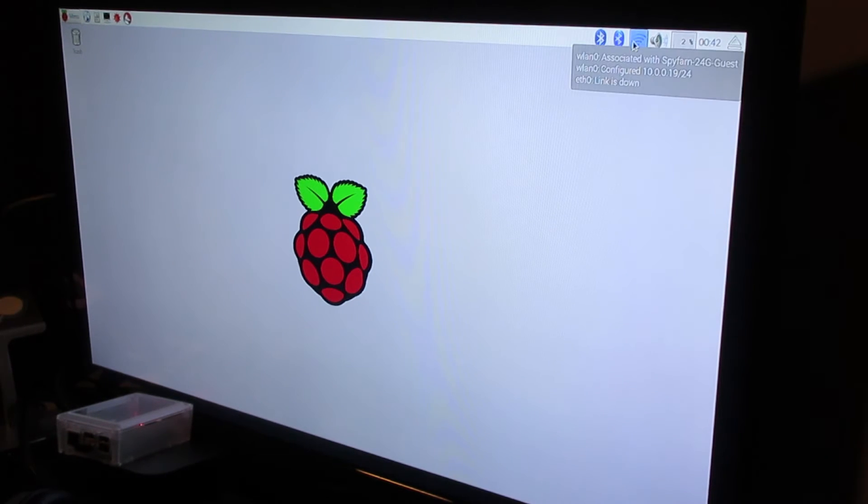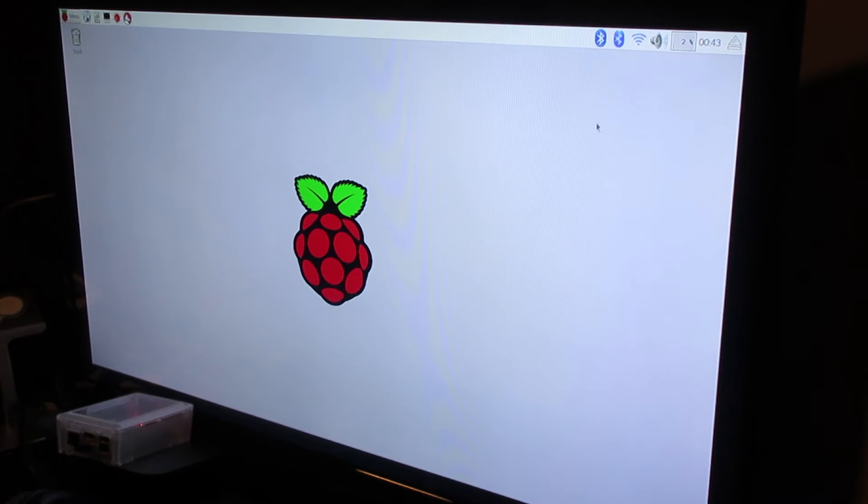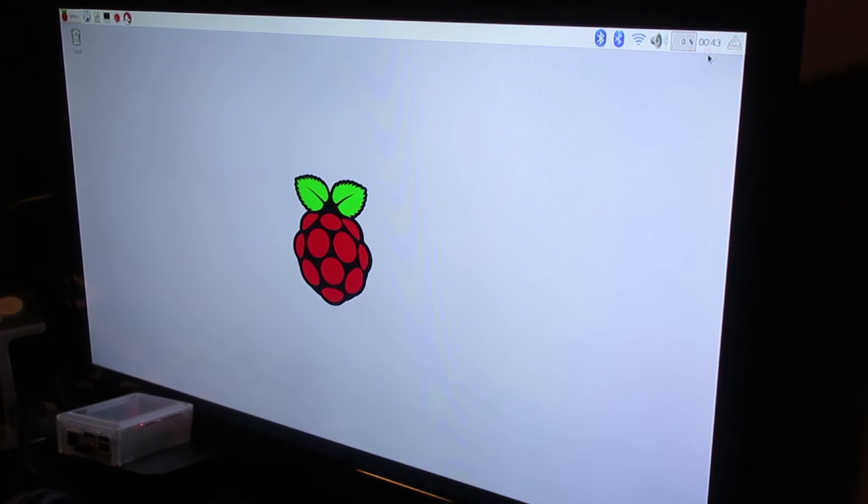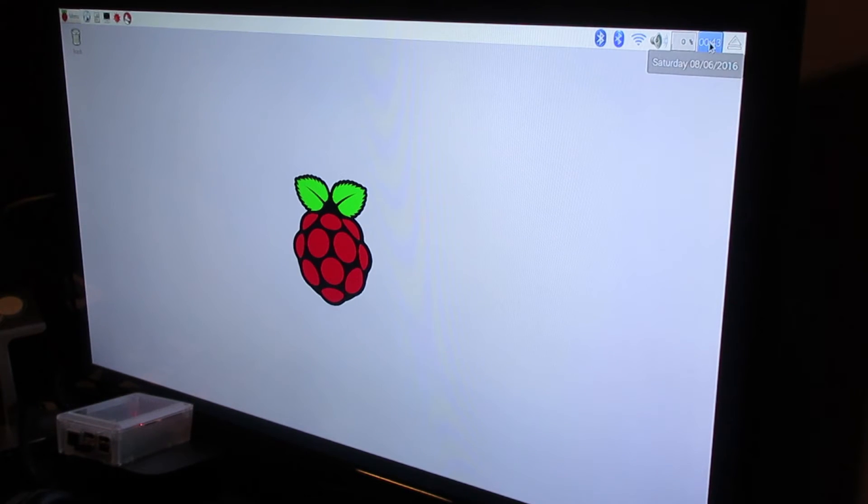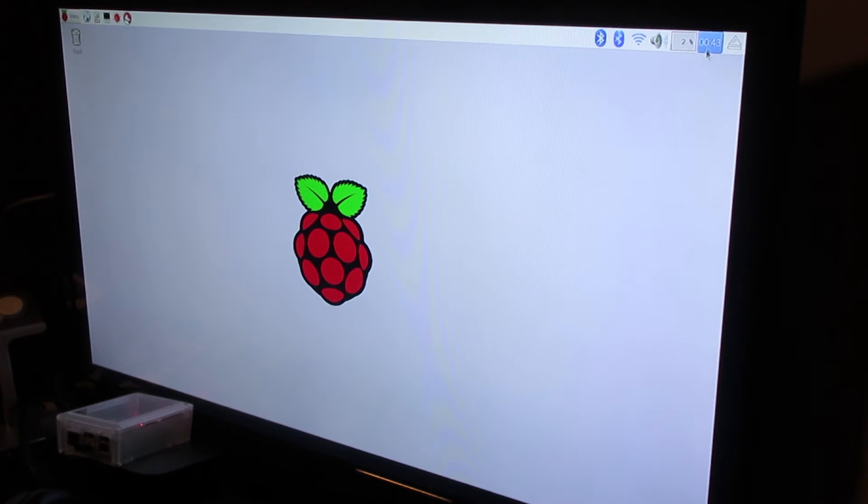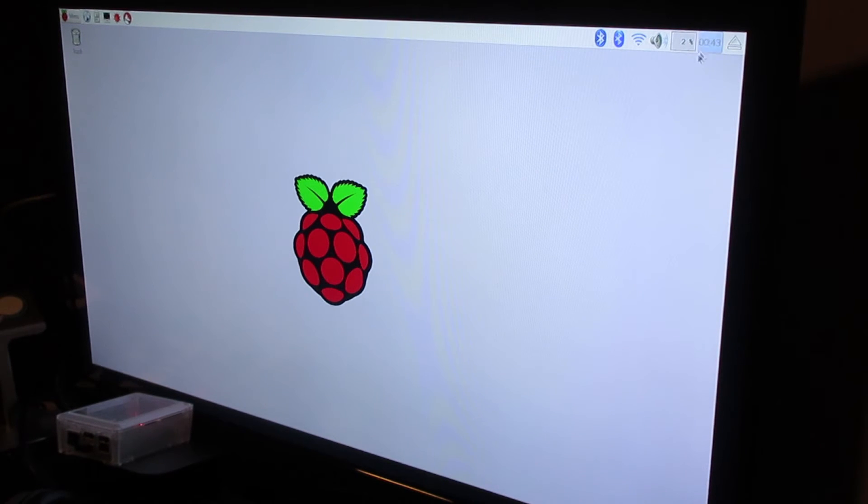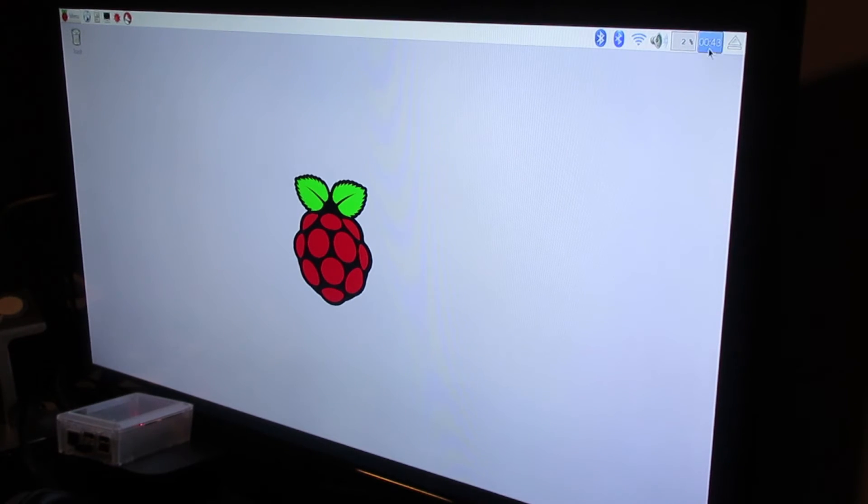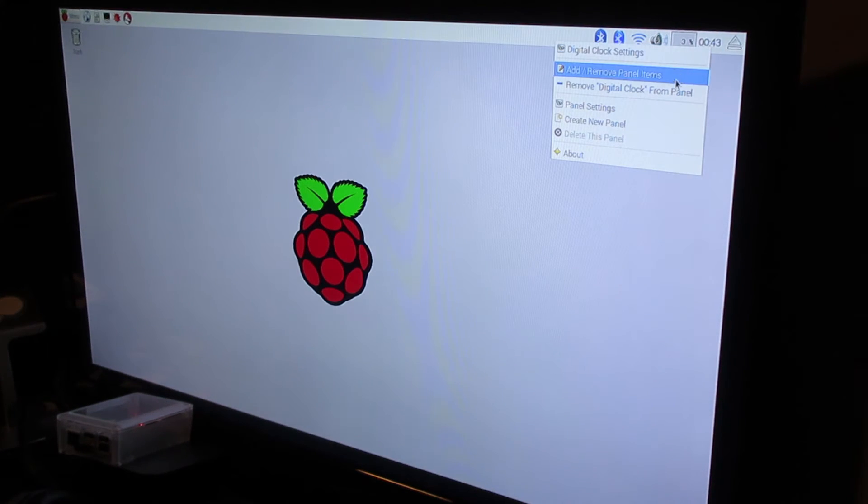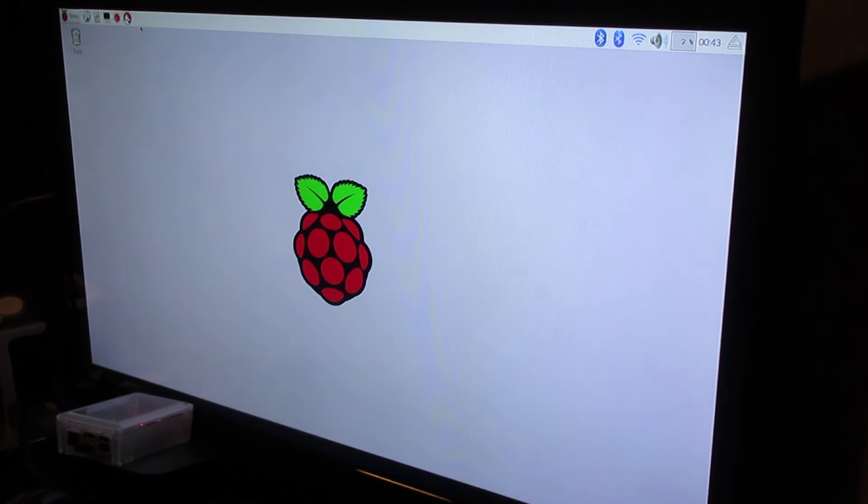It will actually automatically update, so that is the real time for me right now and the real date, the right date. So for me, every time I boot up it's fine, so you should be okay with that. If for some reason it's wrong and you still want to adjust it, all you have to do is go to menu.